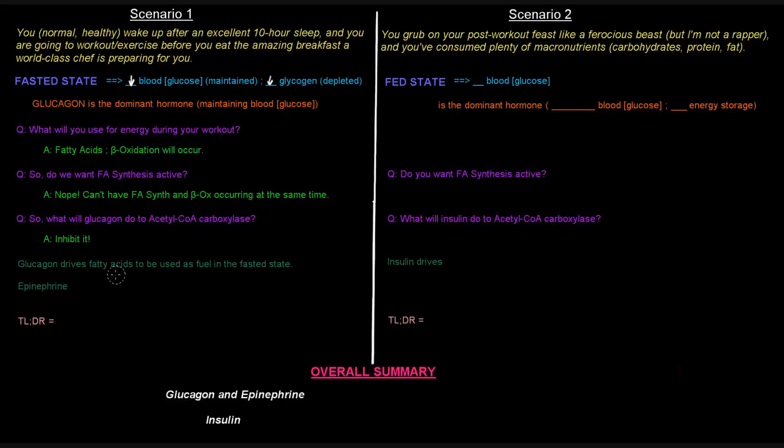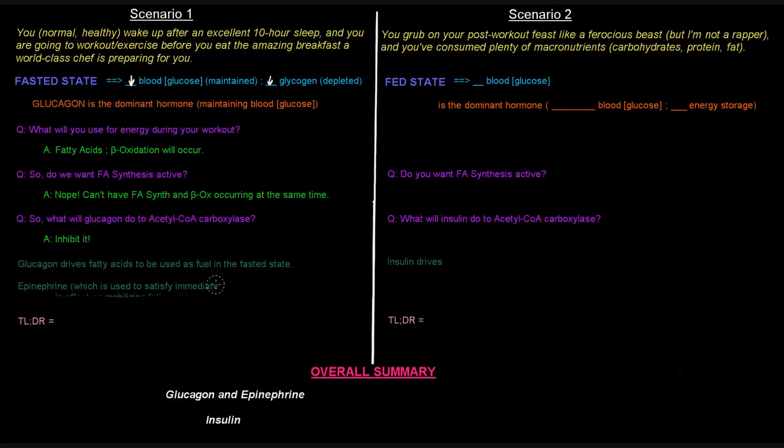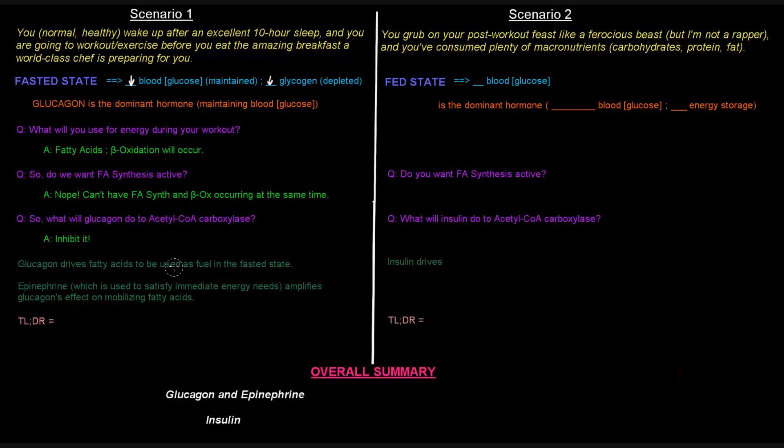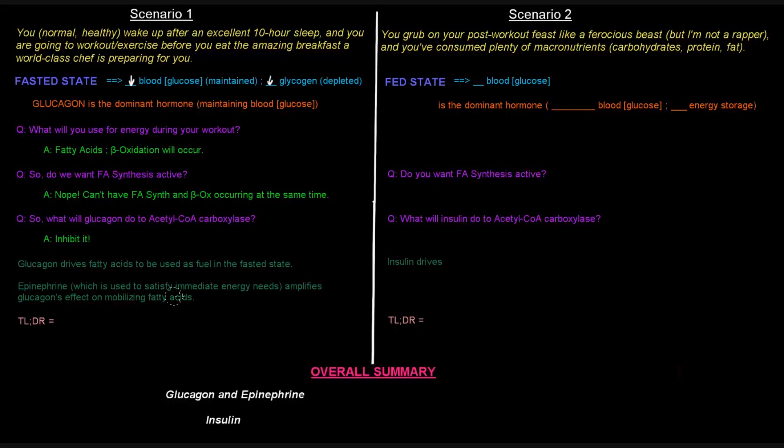Now, epinephrine, not exactly the same thing, although it kind of works along with glucagon. Epinephrine is like the hormone that you might have heard is associated with the fight-or-flight response. And essentially what that's referring to is that in the fight-or-flight response, you need energy immediately. So epinephrine is used to satisfy immediate energy needs. And what it does is it amplifies the glucagon's effect on mobilizing fatty acids. So it further perpetuates what glucagon is already doing. So they kind of work together in that sense.